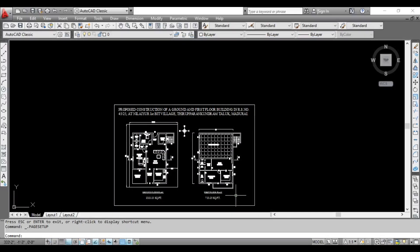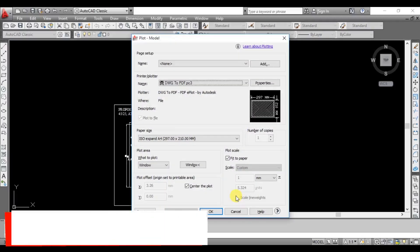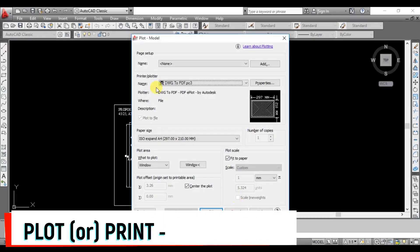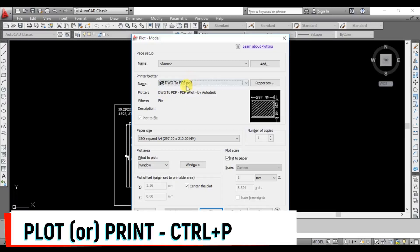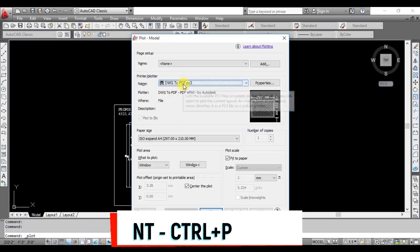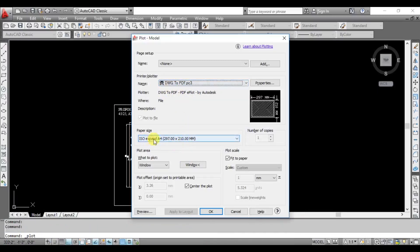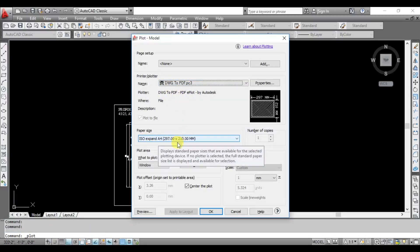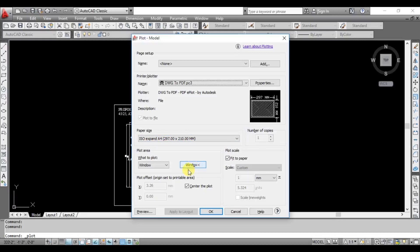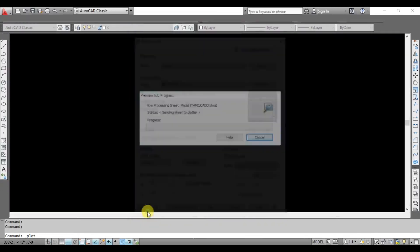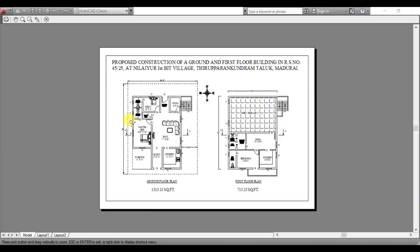Now, you can click Ctrl-P on the keyboard and the dialog box will open. You can save all the page setup manager in the page setup. You can save the drawing to PDF, ISO expand, A4 size and window. You can save the preview.